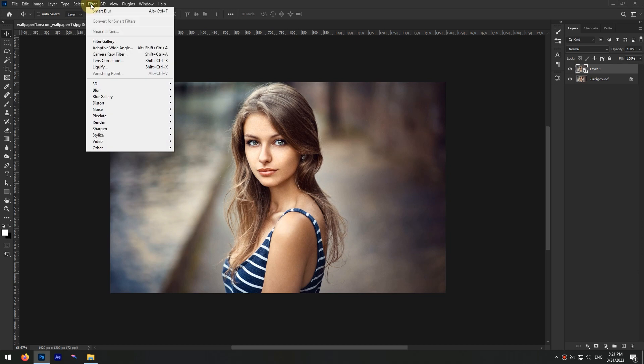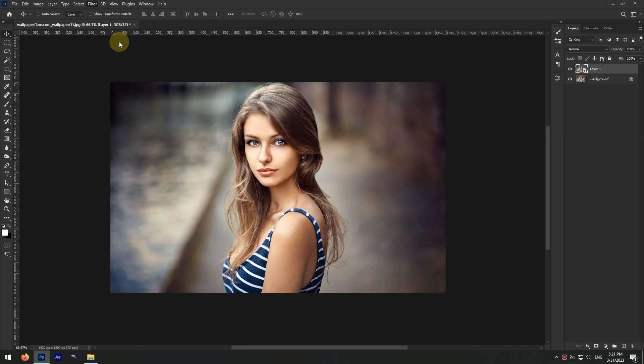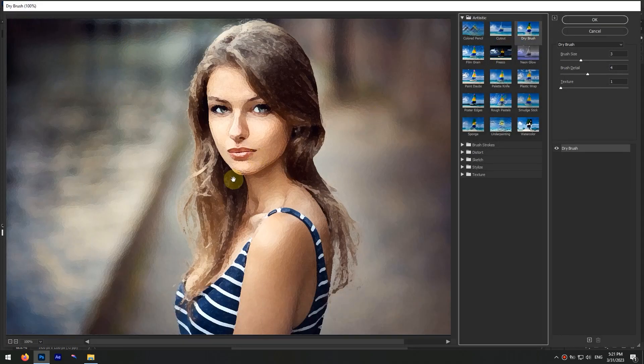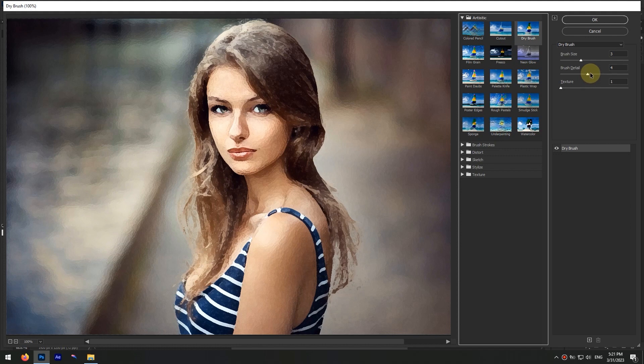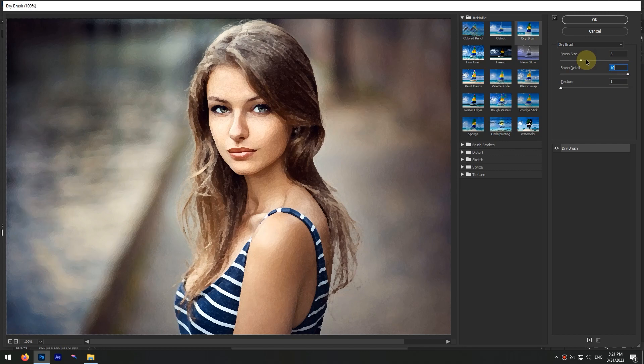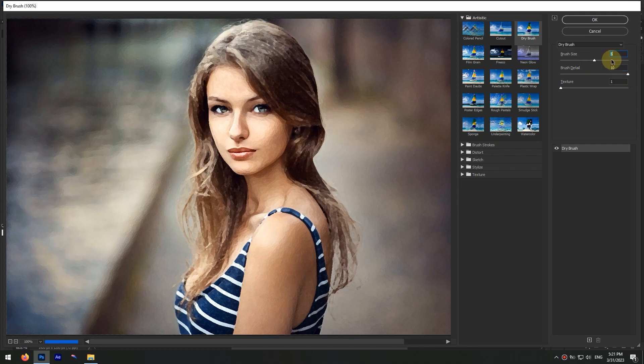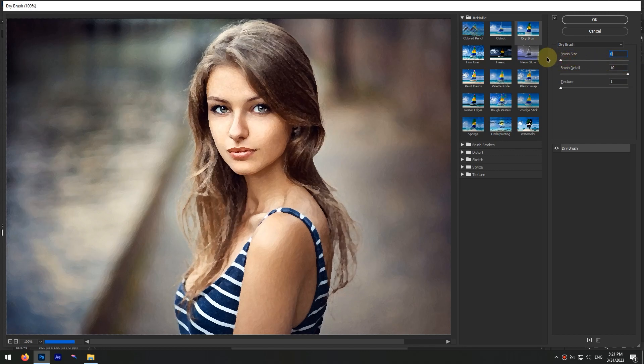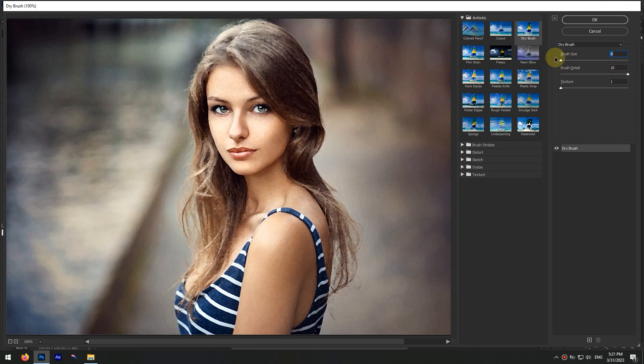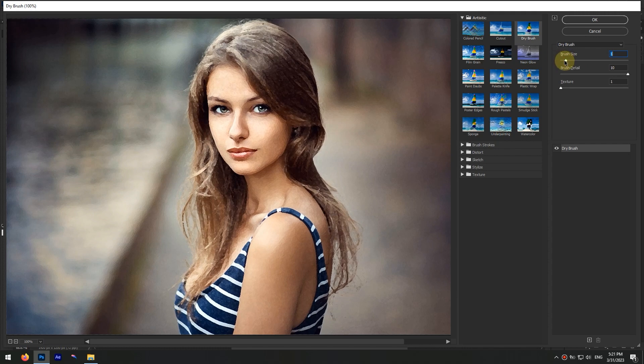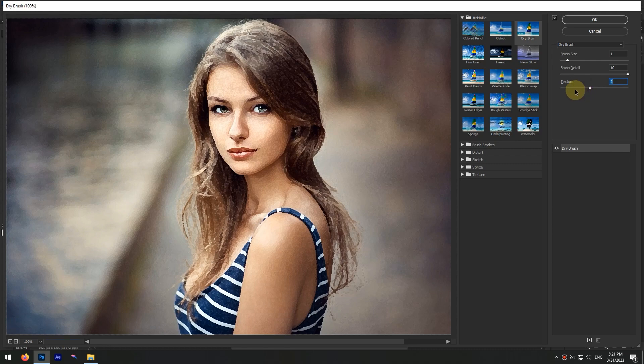Now go to Filter menu and select Filter Gallery. In the Filter Gallery window, choose Dry Brush filter with the brush detail set to 10, brush size to 0 or 1, and texture to 1, and click OK.